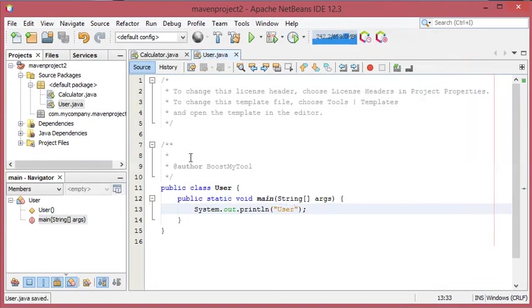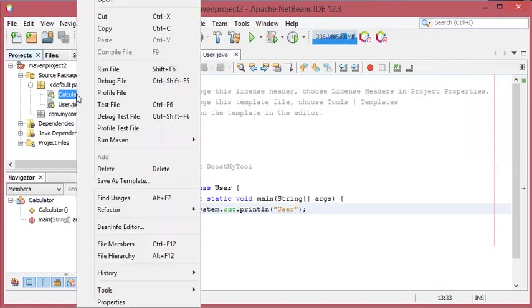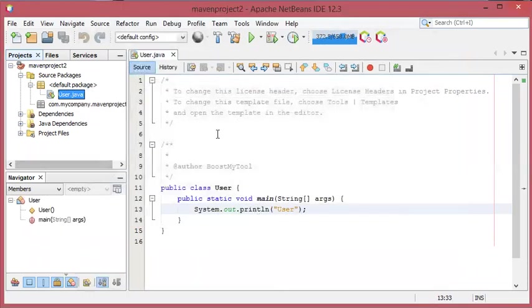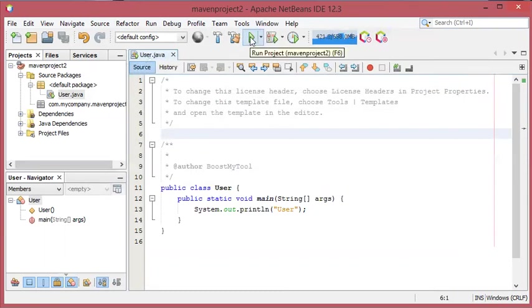So I will save this, then I will go to calculator and I suppose I don't need it anymore, so I will remove calculator from the project. Now I will click on run to run this class which is called user.